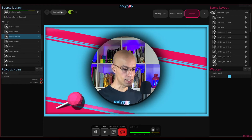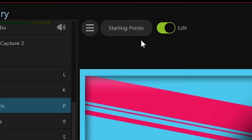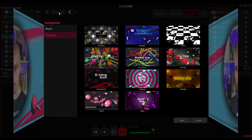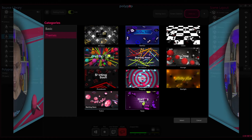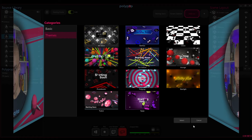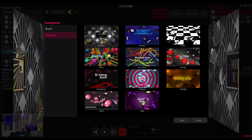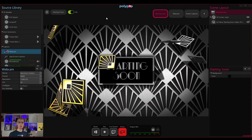So in order to see all the starting point options, click on the starting points button that is located here on the top and the starting points browser will open. Here we can see all the built-in starting points and we can choose one to start working with. For example, I will choose this art deco one. You can choose the starting point by clicking on the select button here or just click on the starting point itself. So let's do that and there you go.